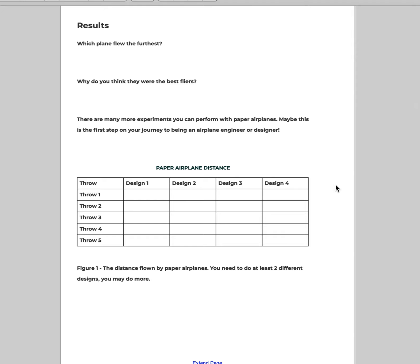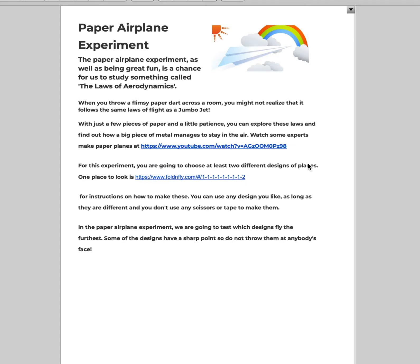So these things are all really important. I know you want to get into the designs of the paper airplane, but it's really important that we follow the instructions. Reading right here, it says when you throw a flimsy paper across the room, you just did something.